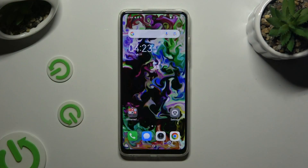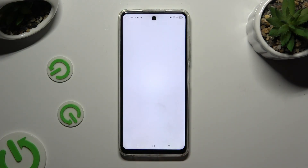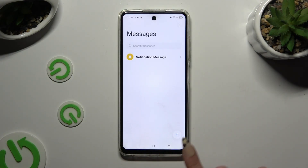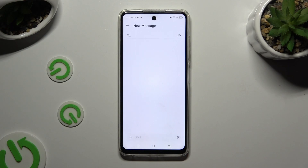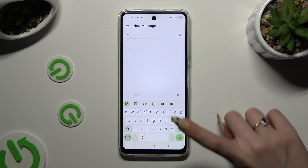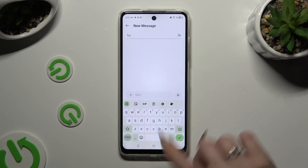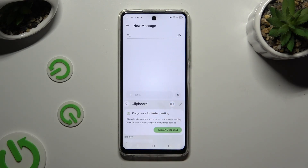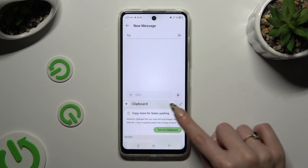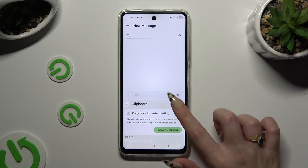Begin by launching your keyboard. Following that, click on clipboard at the top of it. Then to activate it, use the switcher at the top right corner.